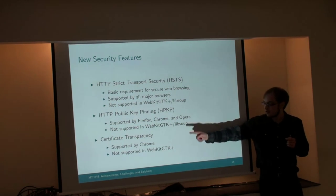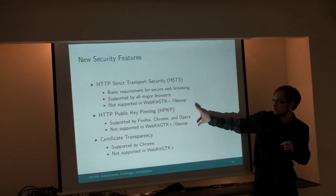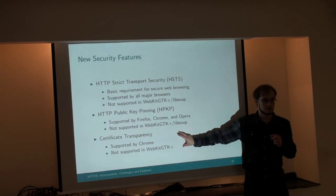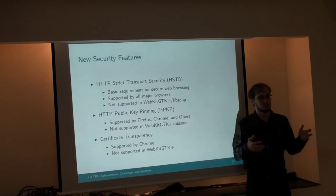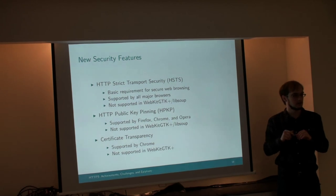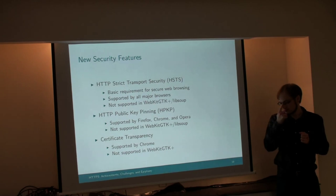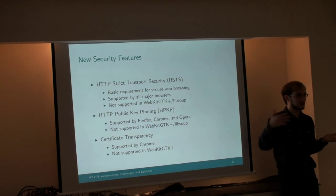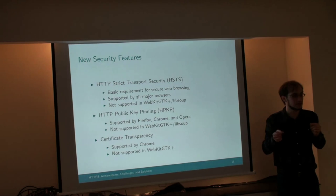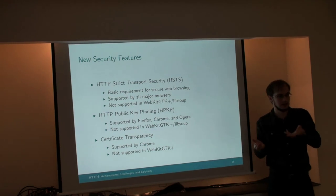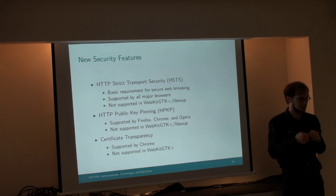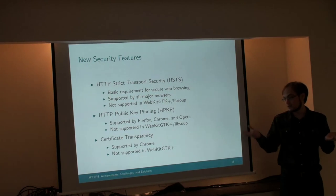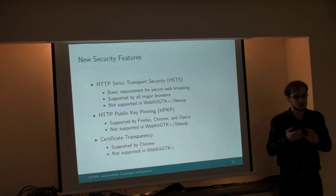Certificate Transparency is a very cool new technology. It's trying to solve the same problem as HPKP. What certificate transparency is, well, what it is is complicated algorithms. But the output of the complicated algorithms is a public audit log of every certificate that's been issued by certificate authorities that are trusted in Google Chrome. The effect of this is, you can't issue rogue certificates anymore without a public record of the certificate being issued. You can search the log for your website or any website.